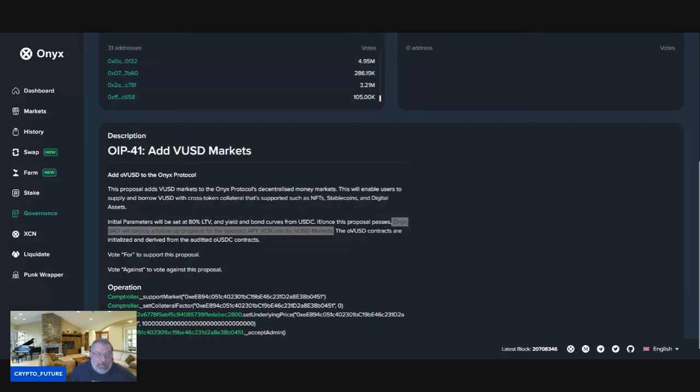get into here. So if, or once, this proposal passes, Onyx DAO will deploy a follow-up proposal. There'll be another proposal immediately after this one that you guys can vote on to boost APY XCN rates for XCN